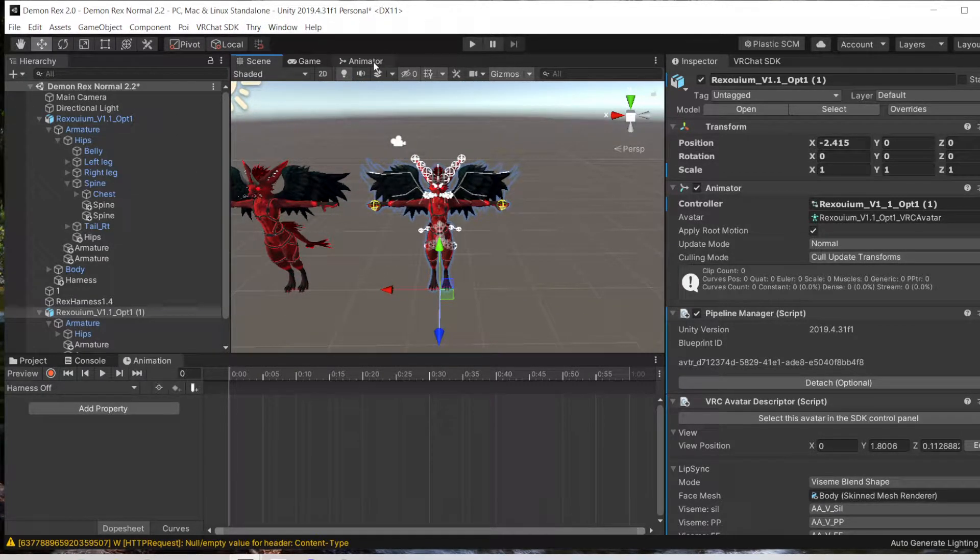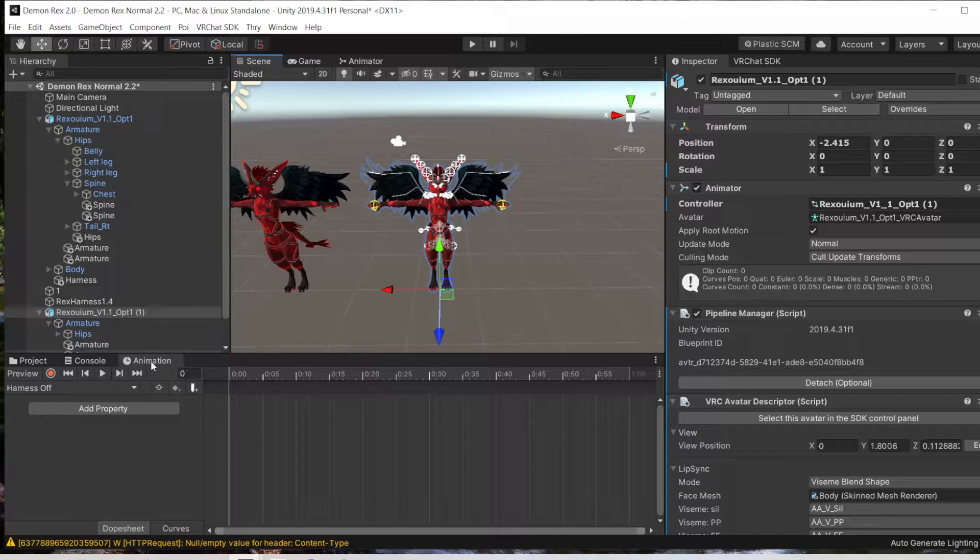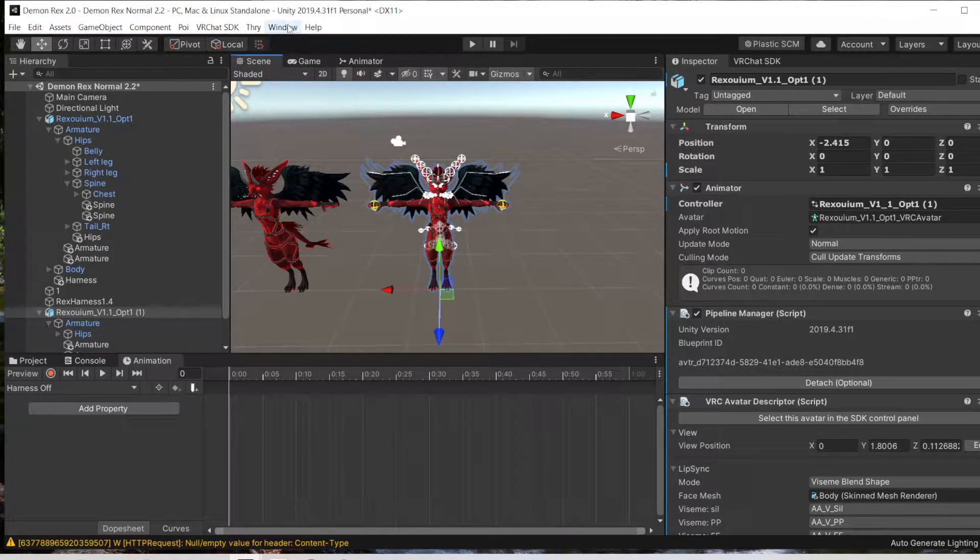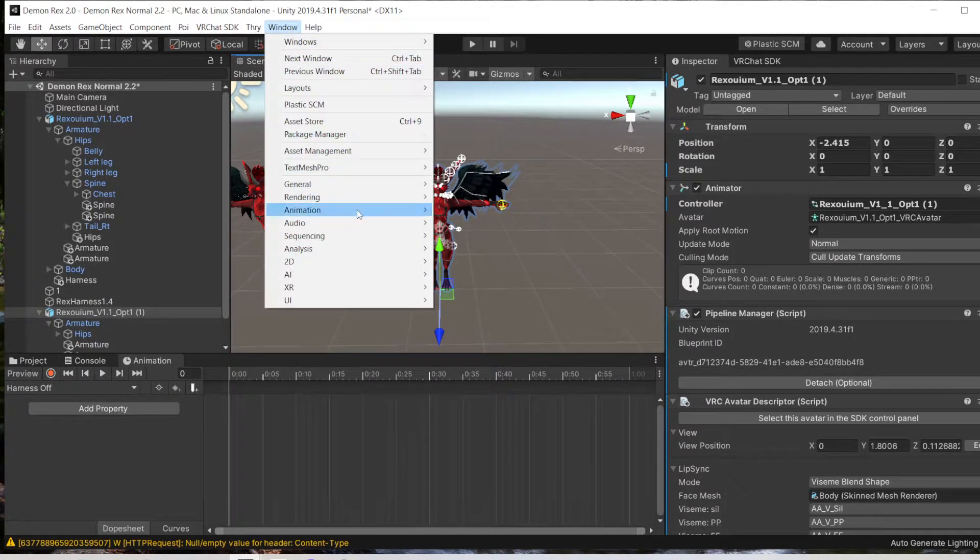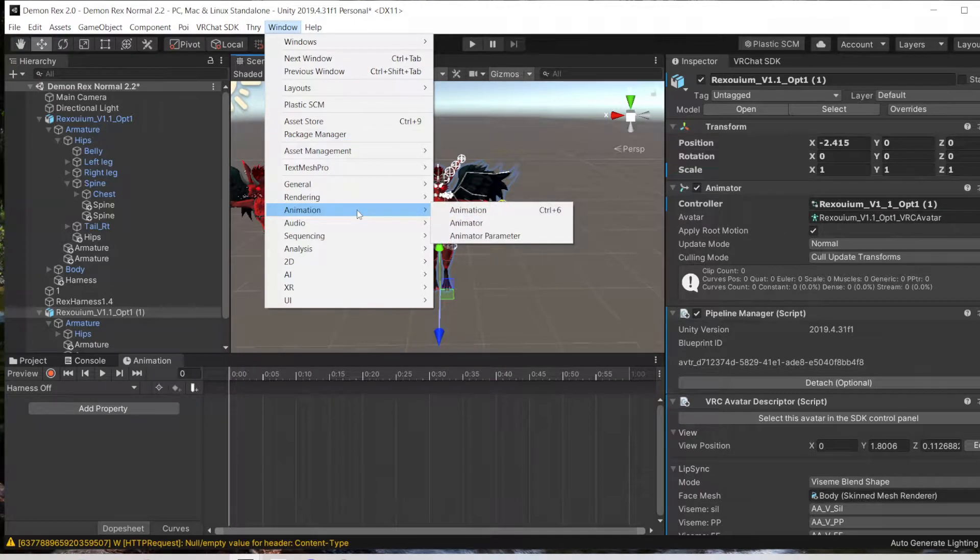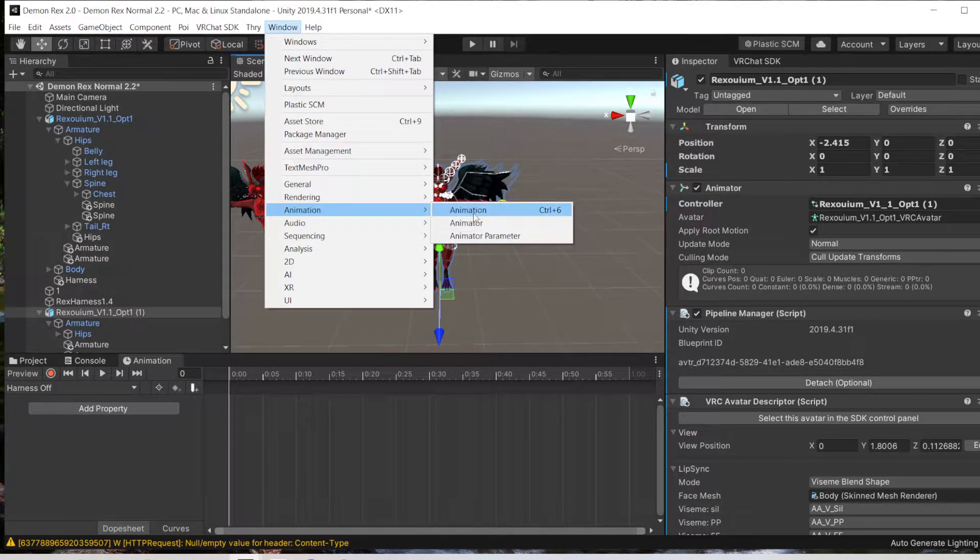You're going to need your Animator tab up here at the top and Animation here at the bottom. To get to those, you go to Window and Animation, then you will go and open Animator and Animation.